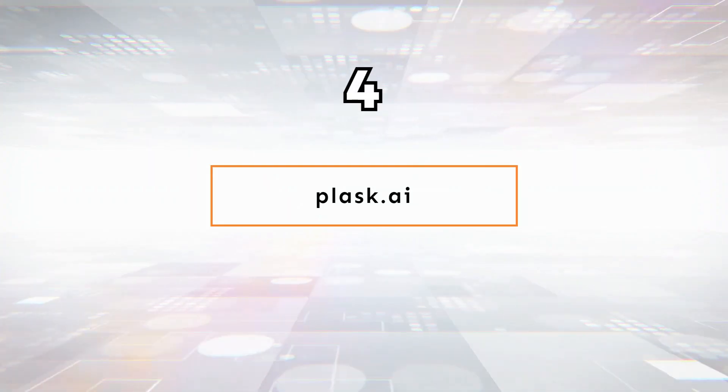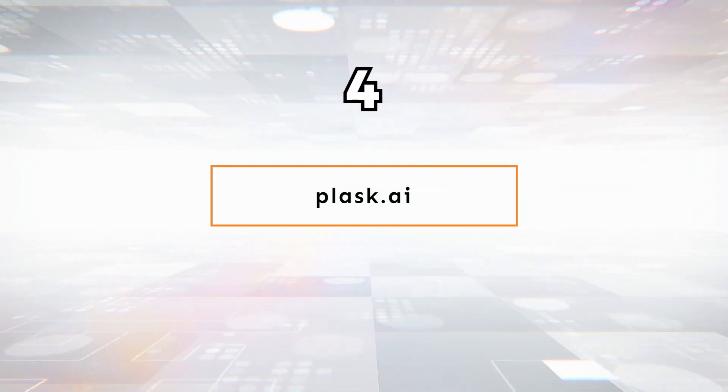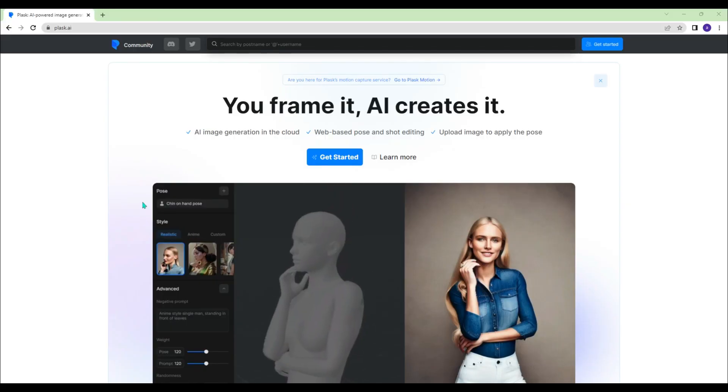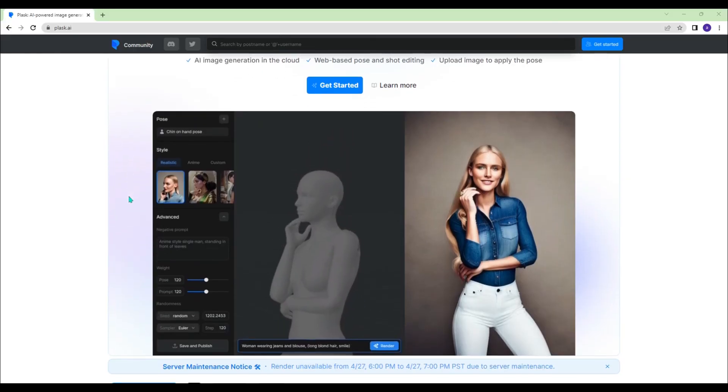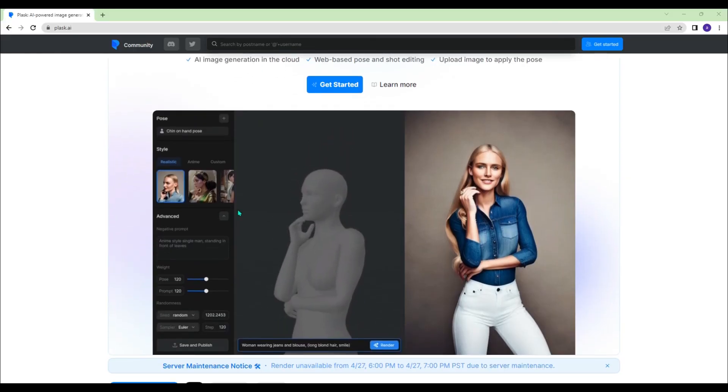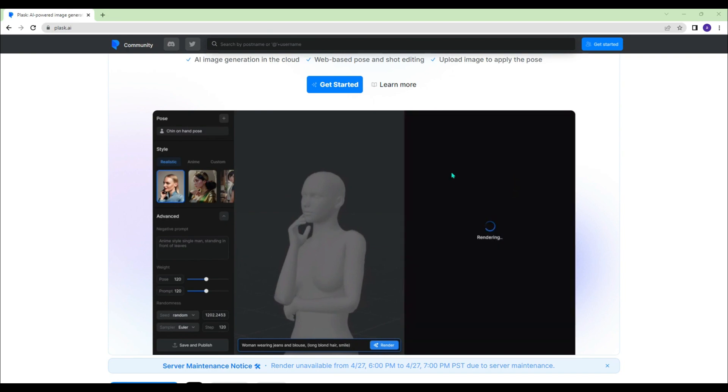Plask.ai - Upload or generate images on the platform. You frame them how you want, and AI creates them for you.